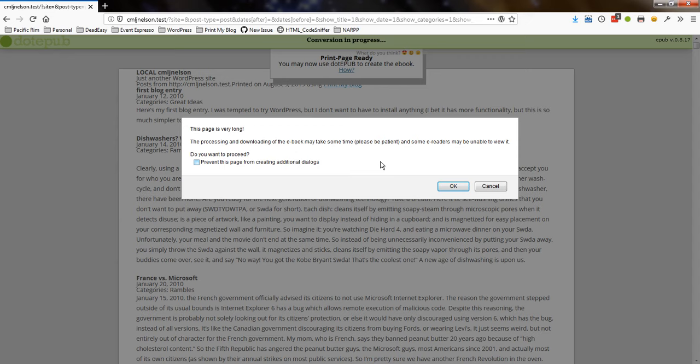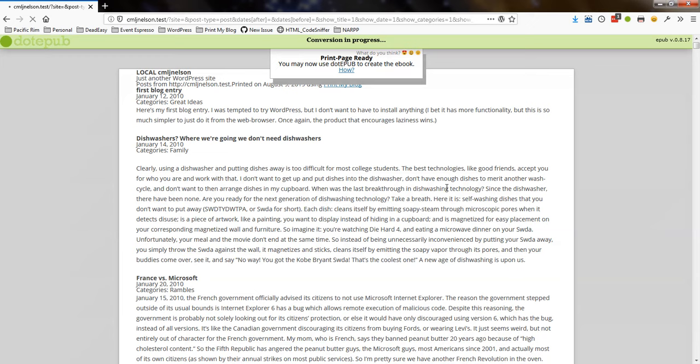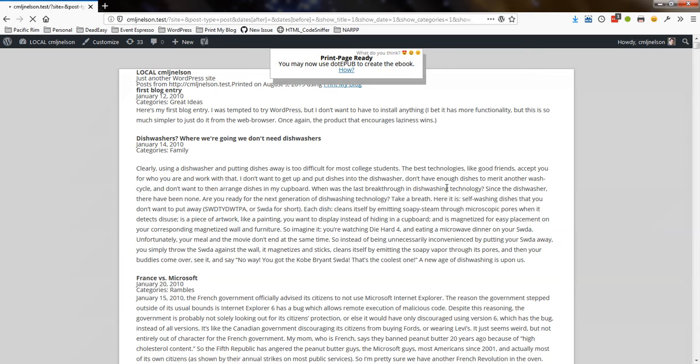It says this page is very long. I know, right? But it doesn't actually take that long from my experience. I mean, I have about 125 posts. And it will probably just take a few seconds. There we go.